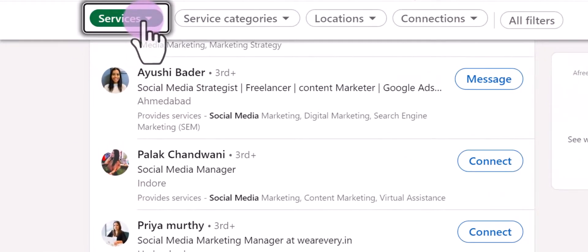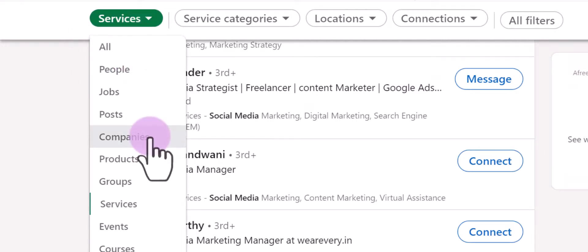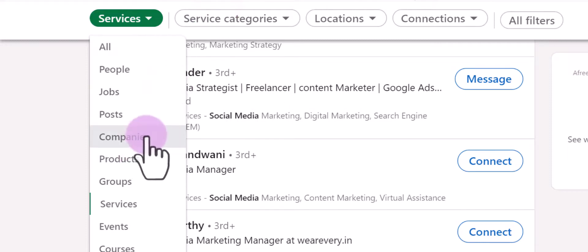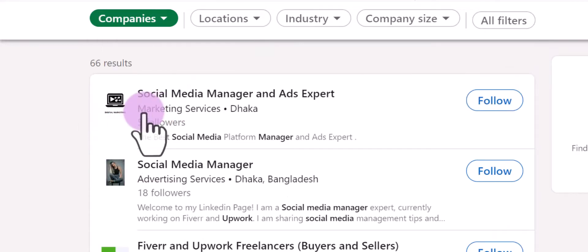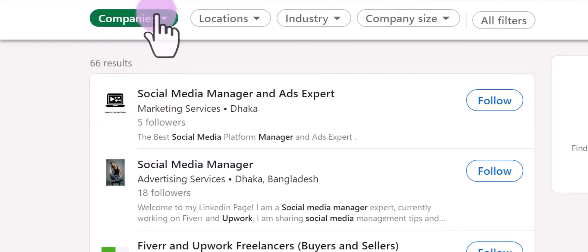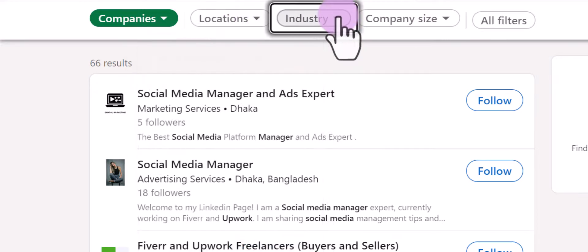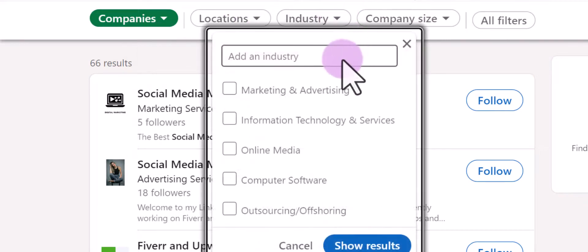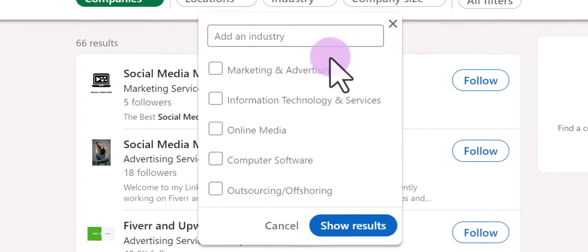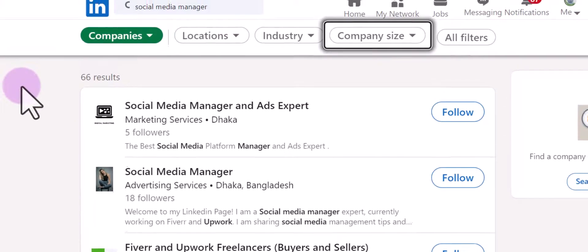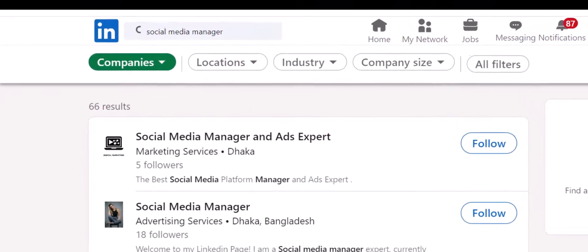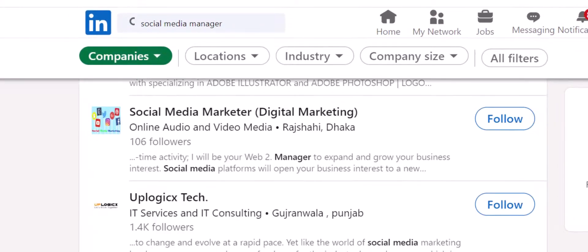There's also an option to search by company names. If you're searching for opportunities at a particular company or brand, you can use this feature — the same keyword plus the company filter. When you select companies, you get additional filters like location, industries, and company size, or you can simply add the company name to search for relevant job opportunities.